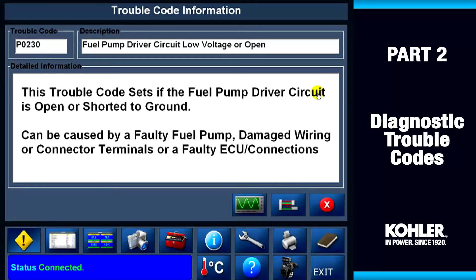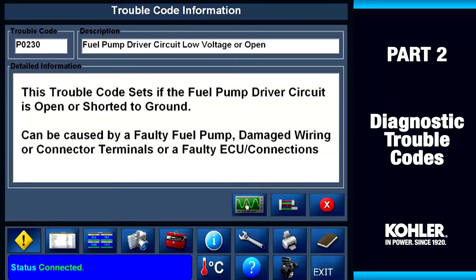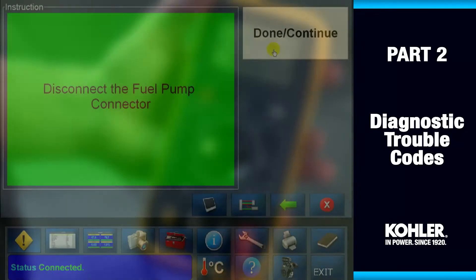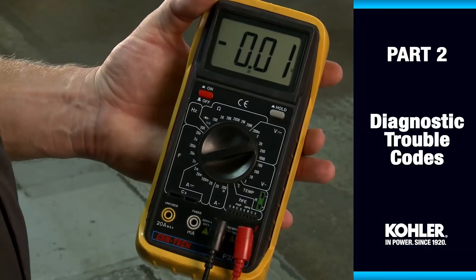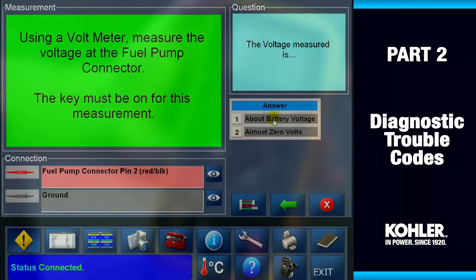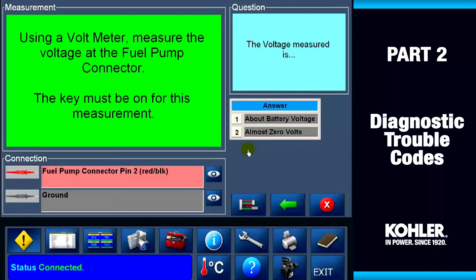Now we see a description of the code. To start the code diagnostics, click the green diagnostic button. This brings up a screen showing the diagnostic procedure. Follow the instructions and click done, and the next instruction will be displayed. The instructions are specific to each trouble code.